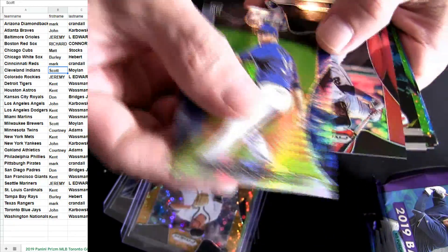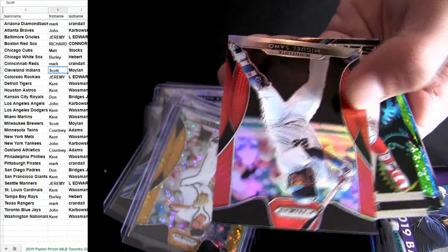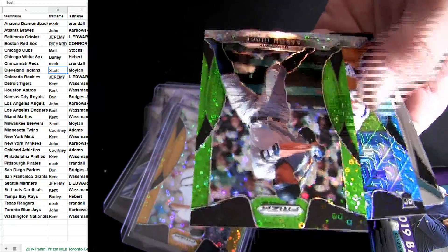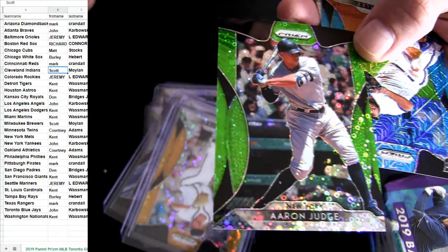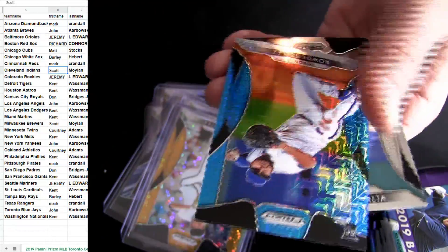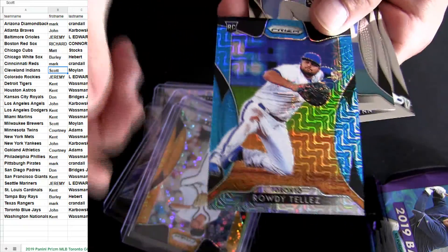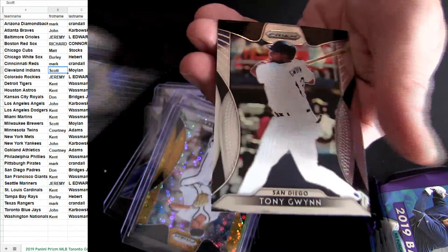Corbin Burns rookie. Snow Trout, there's a nice Aaron Judge green, Toronto there.